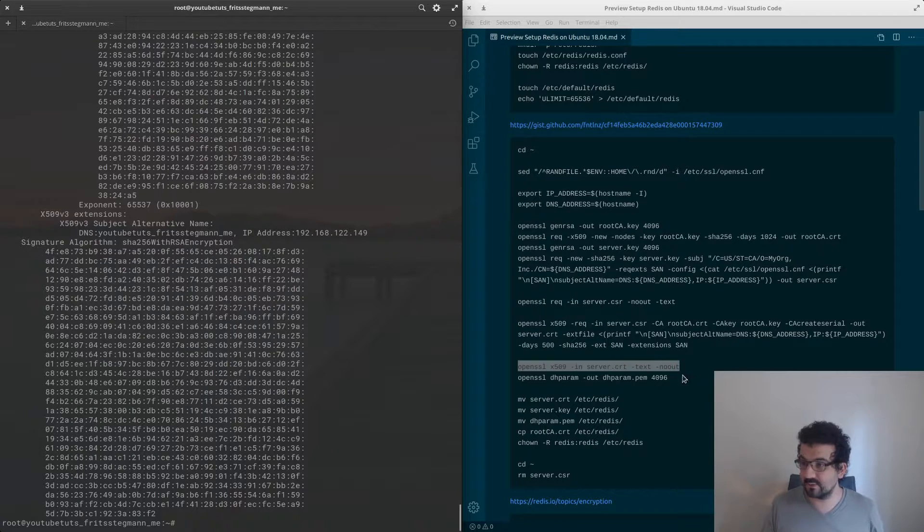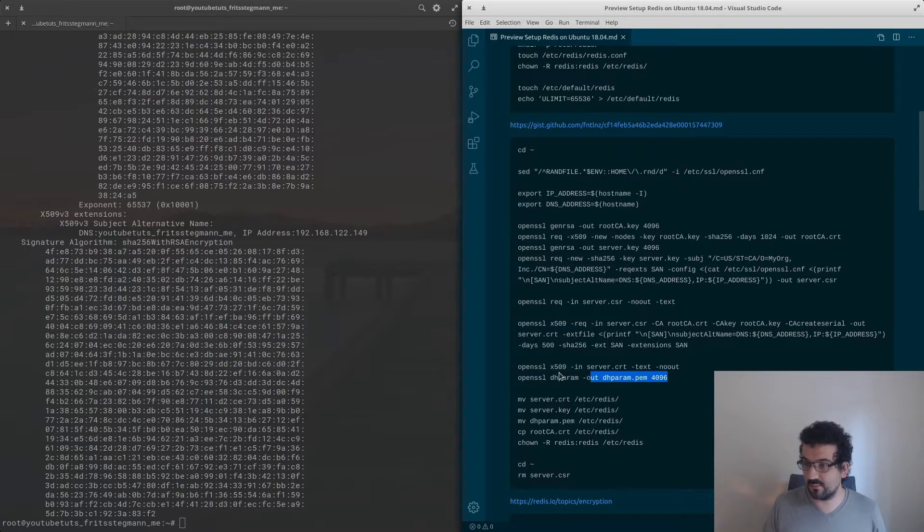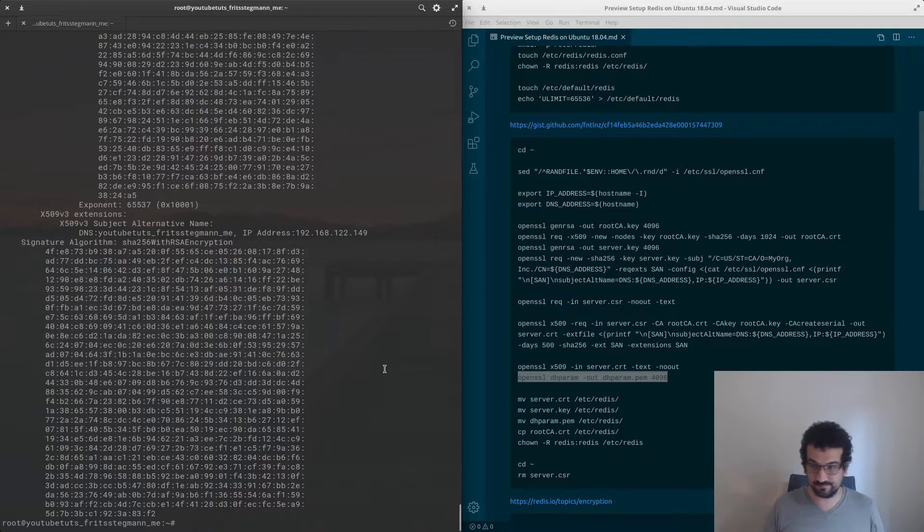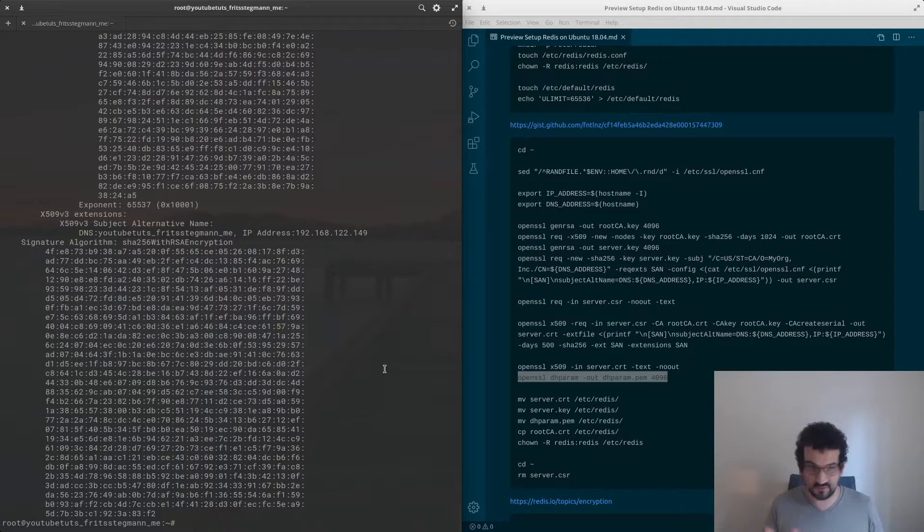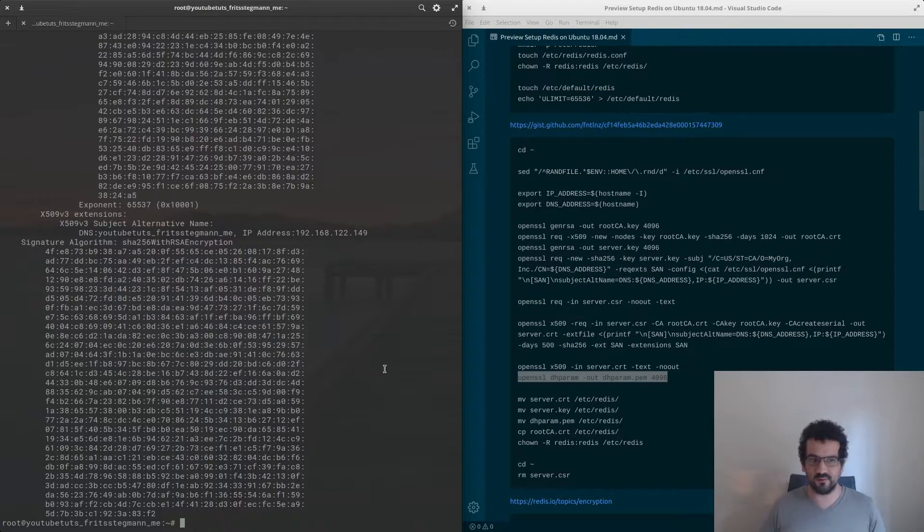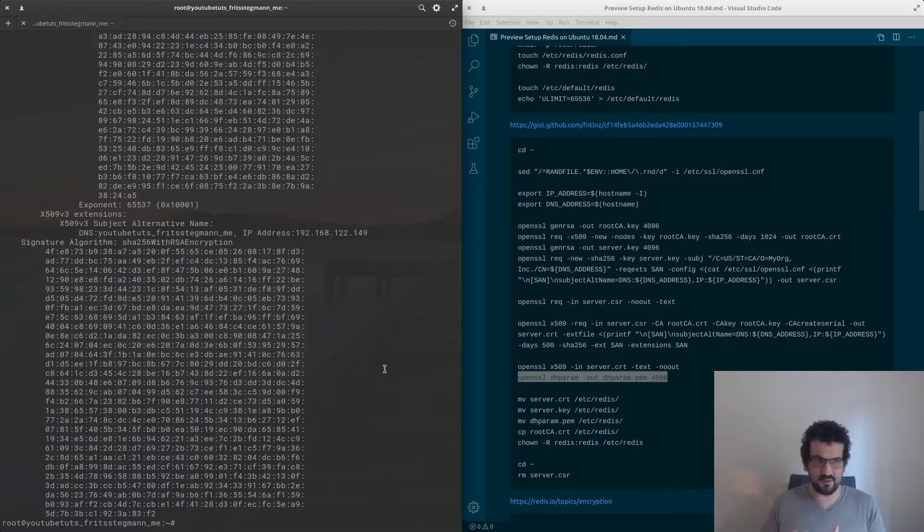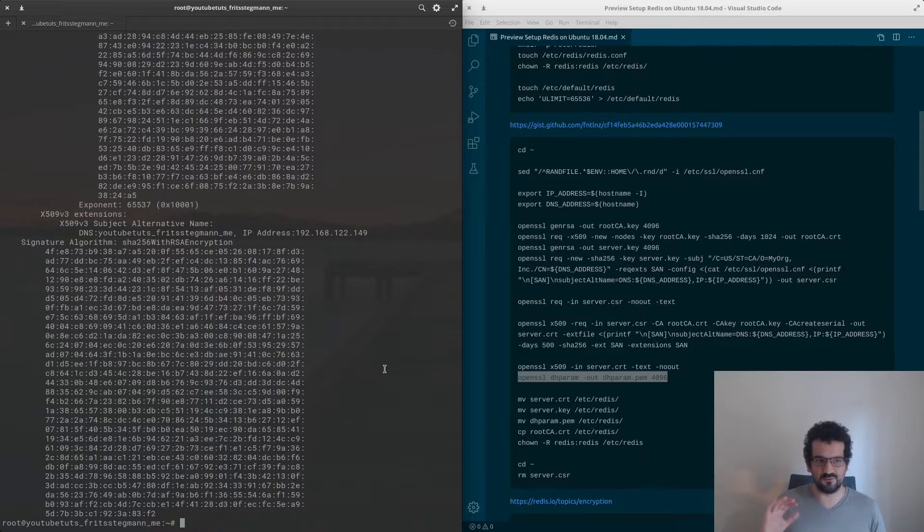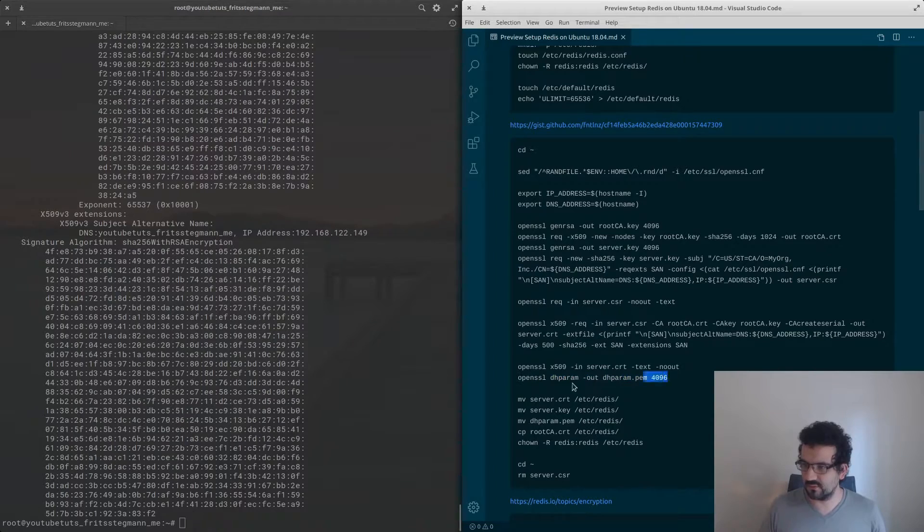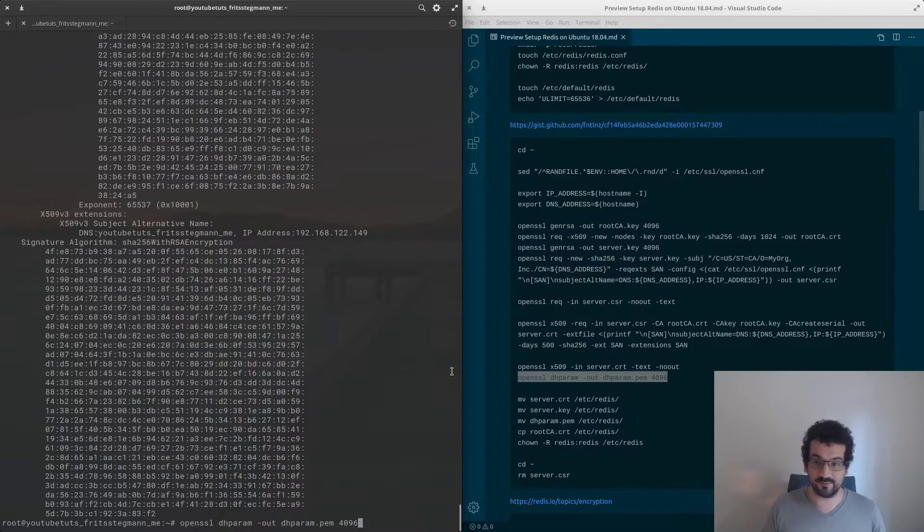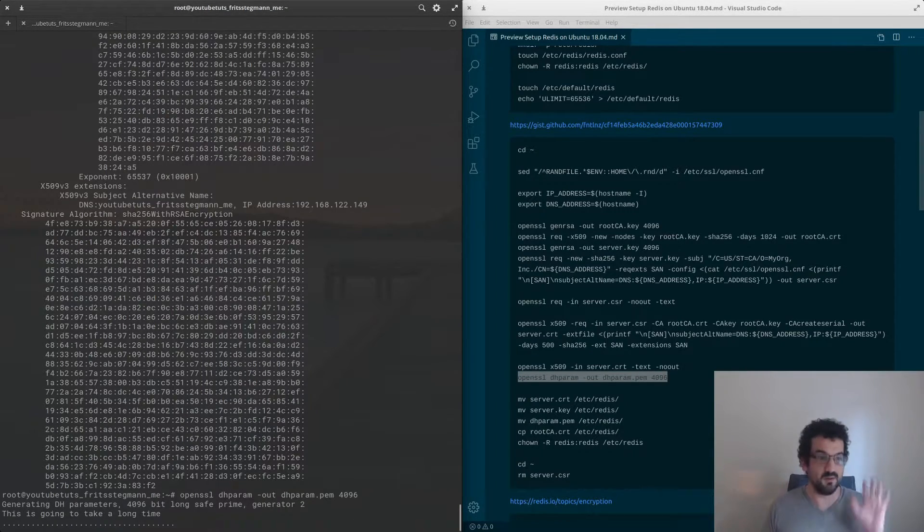The next step is to create some extra security parameters, Diffie-Hellman parameters. This is going to take a while so I'm going to run the command, you're going to see it run on the screen, and then I'll come back once it's finished.